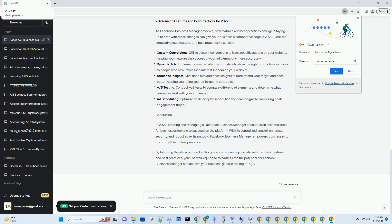Introduction. In today's digital age, Facebook continues to be a powerhouse for businesses looking to connect with their target audience. To effectively manage your business' presence on the platform, you need to set up a Facebook Business Manager account. This comprehensive guide will walk you through the process step-by-step, ensuring you have all the tools and knowledge you need to succeed in 2022 and beyond.